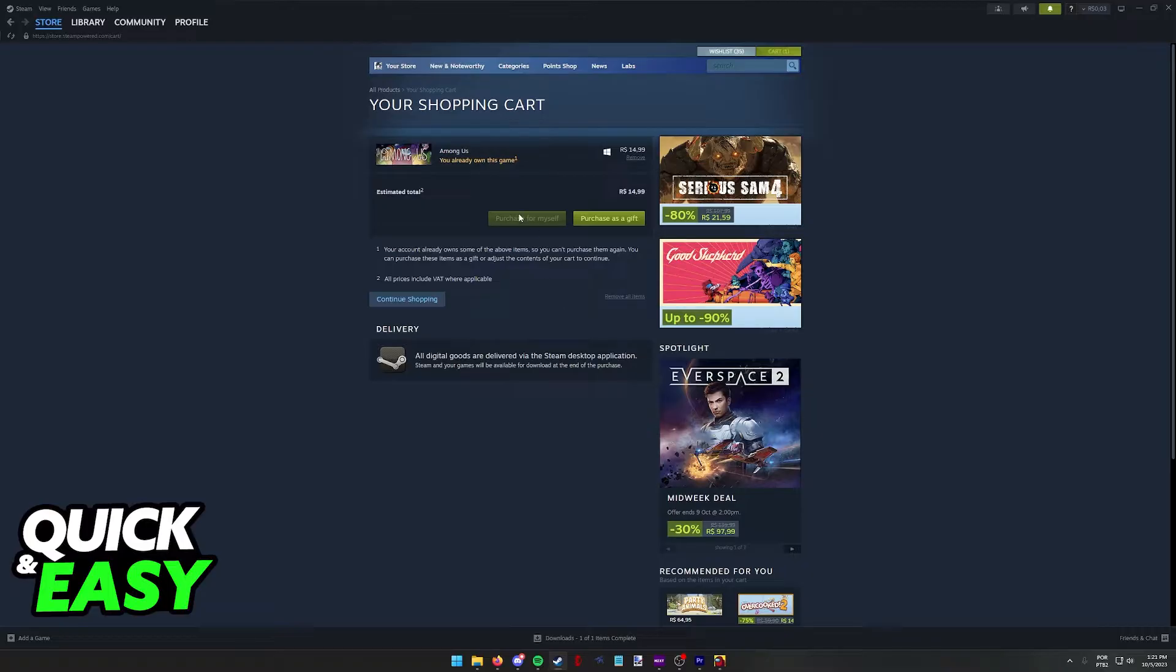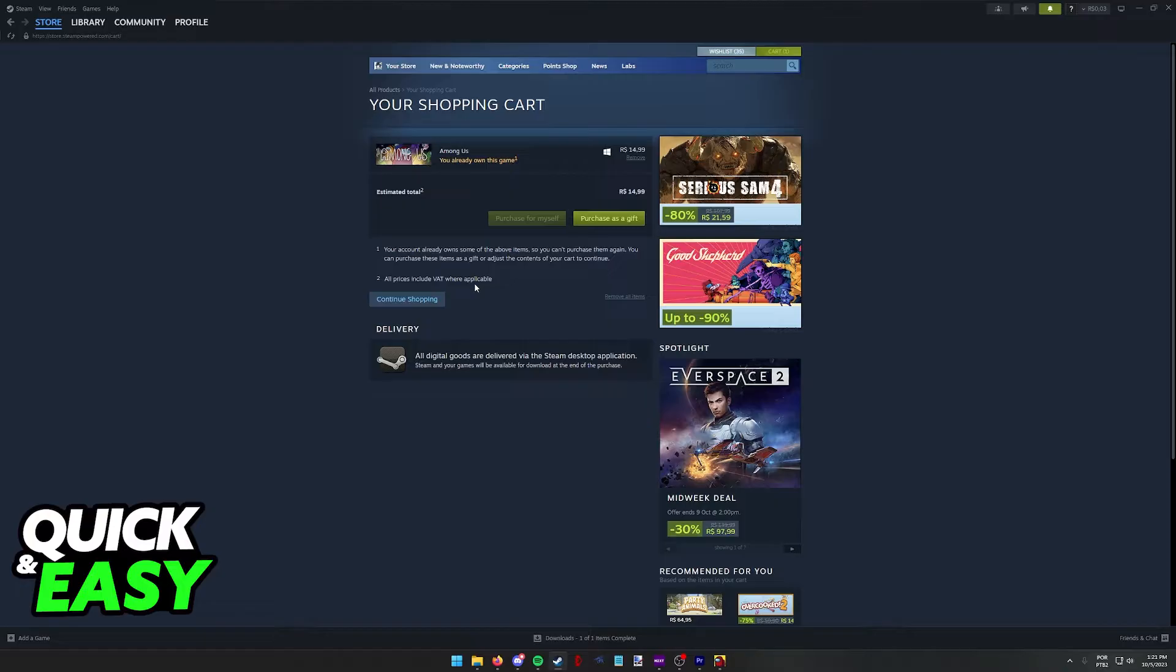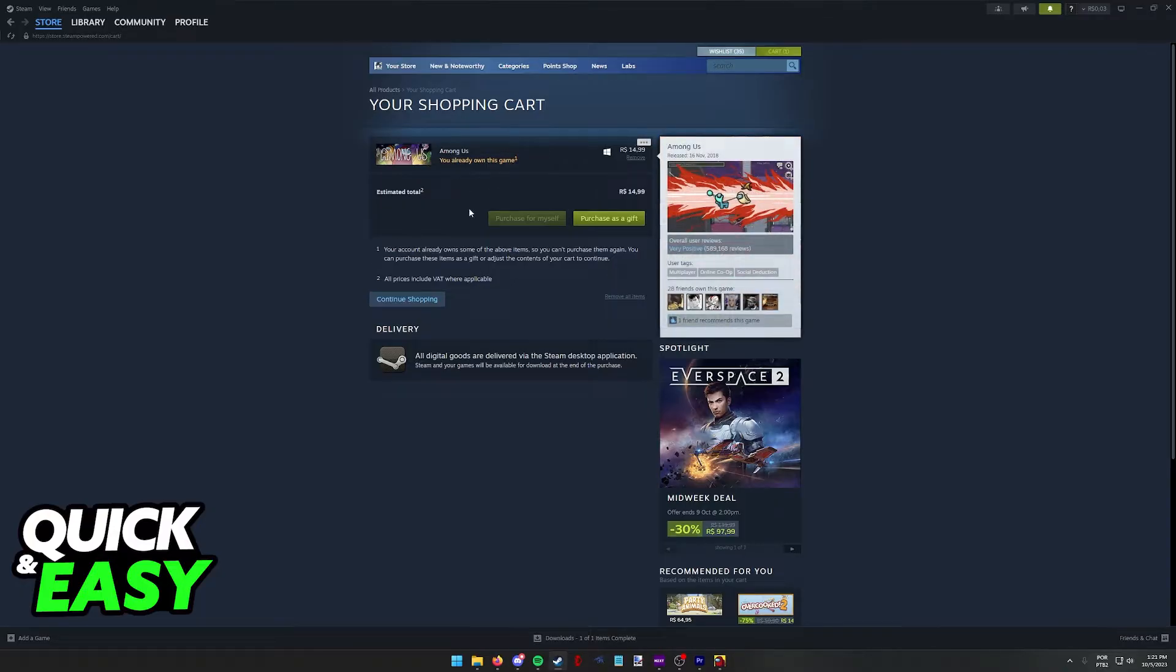Now you can purchase for yourself or as a gift. You will notice that I already have the game, so I won't be able to demonstrate the process of going through with this purchase, but after you click Purchase for Myself, all you have to do is select the payment option and proceed to checkout. Include all the details about the payment option that you choose and you will be able to purchase the game.